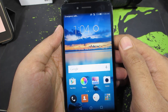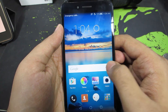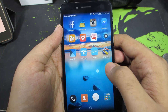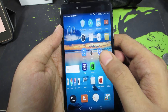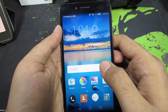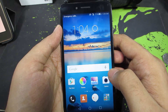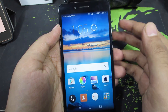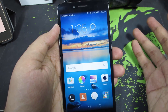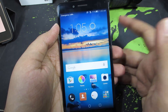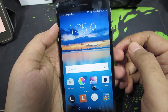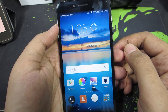Hi there guys, this is Nikhil from GrittyTech. In this video I am going to show you how you can easily change your lock screen wallpaper and desktop wallpaper on your Honor 5X. This method works with other Honor devices too that are running EMUI.